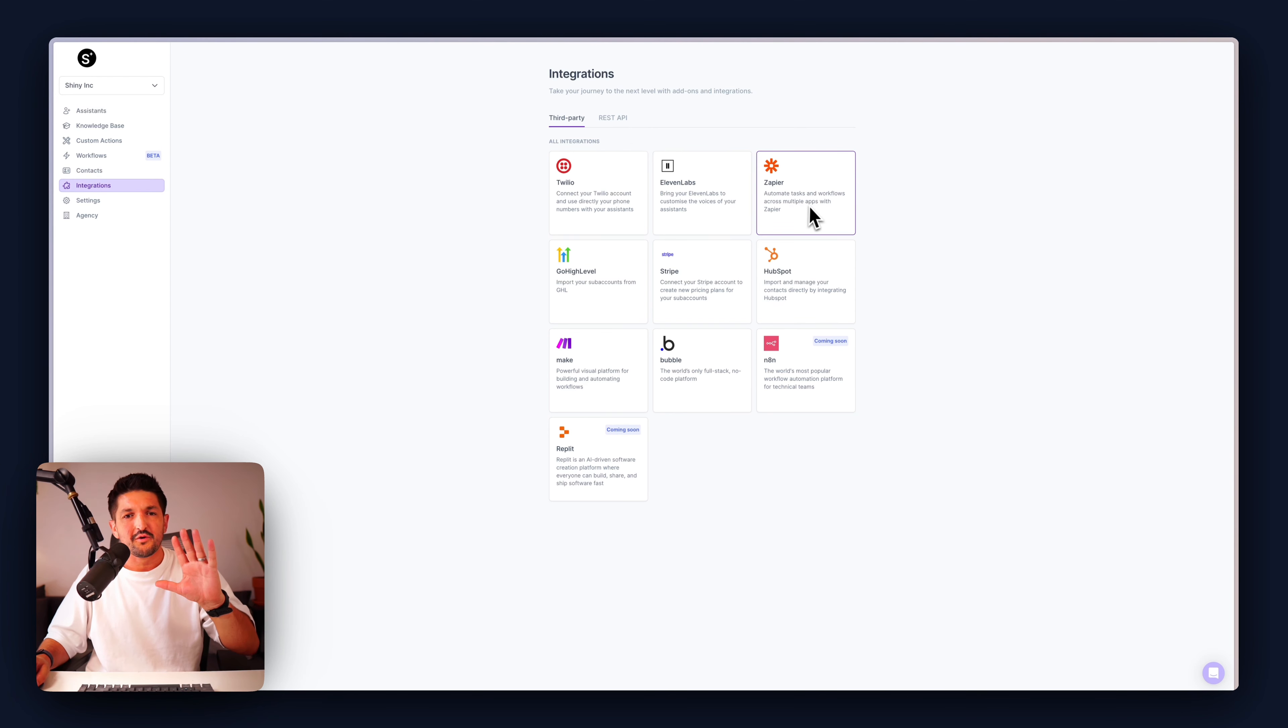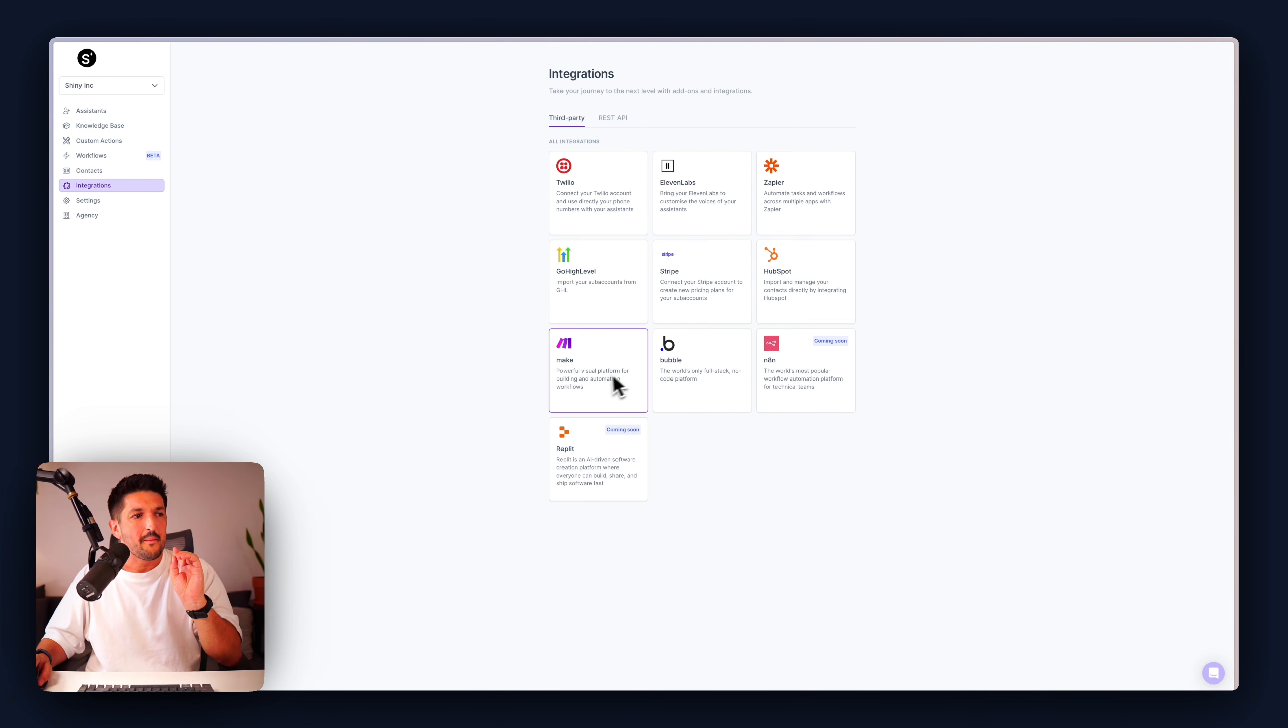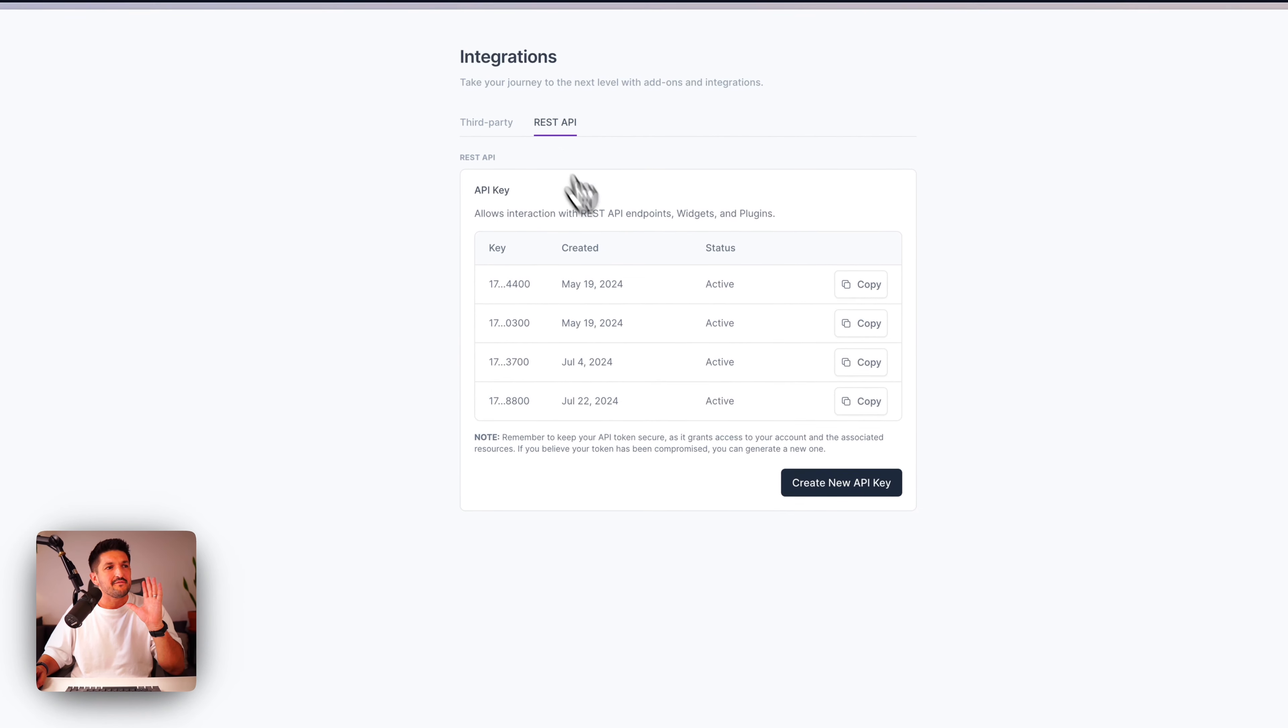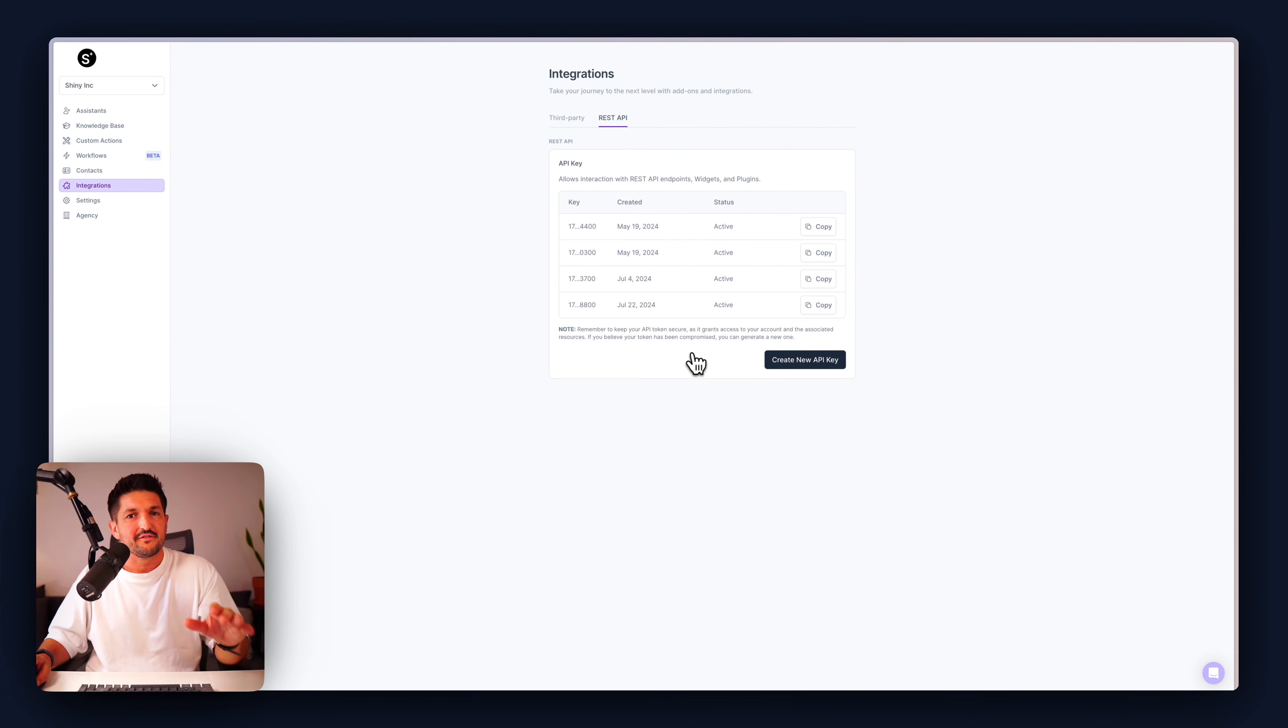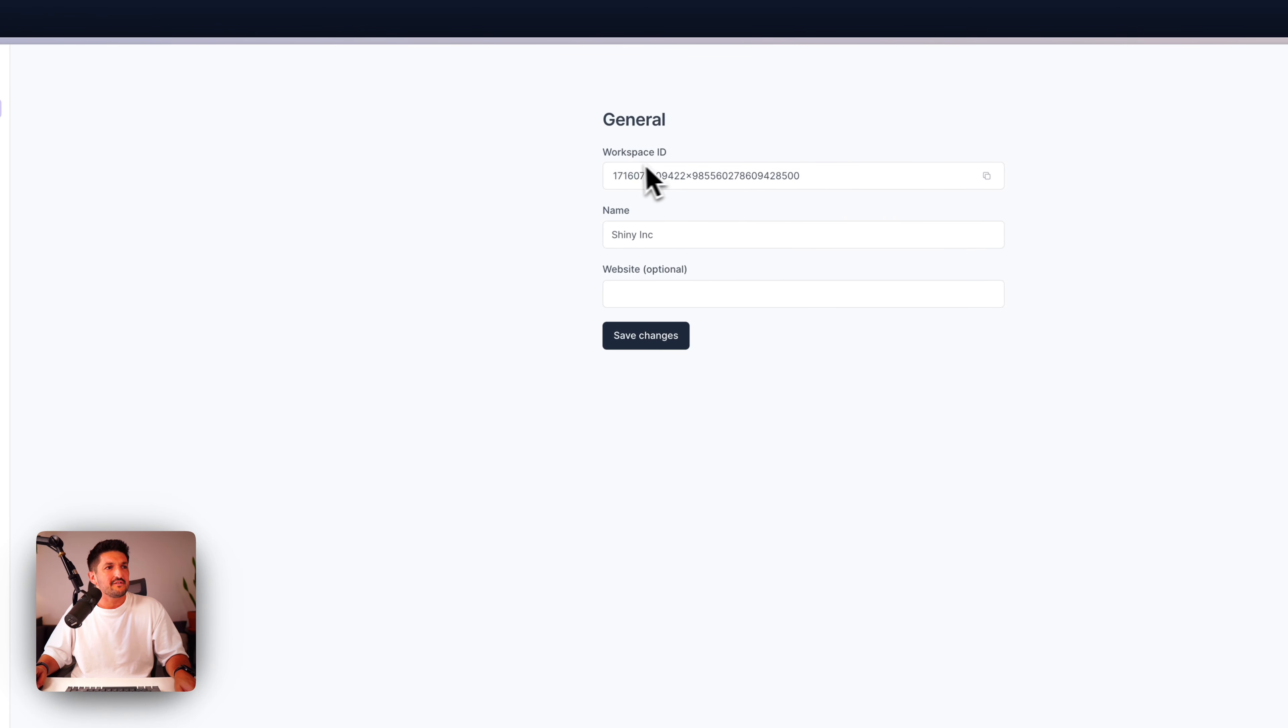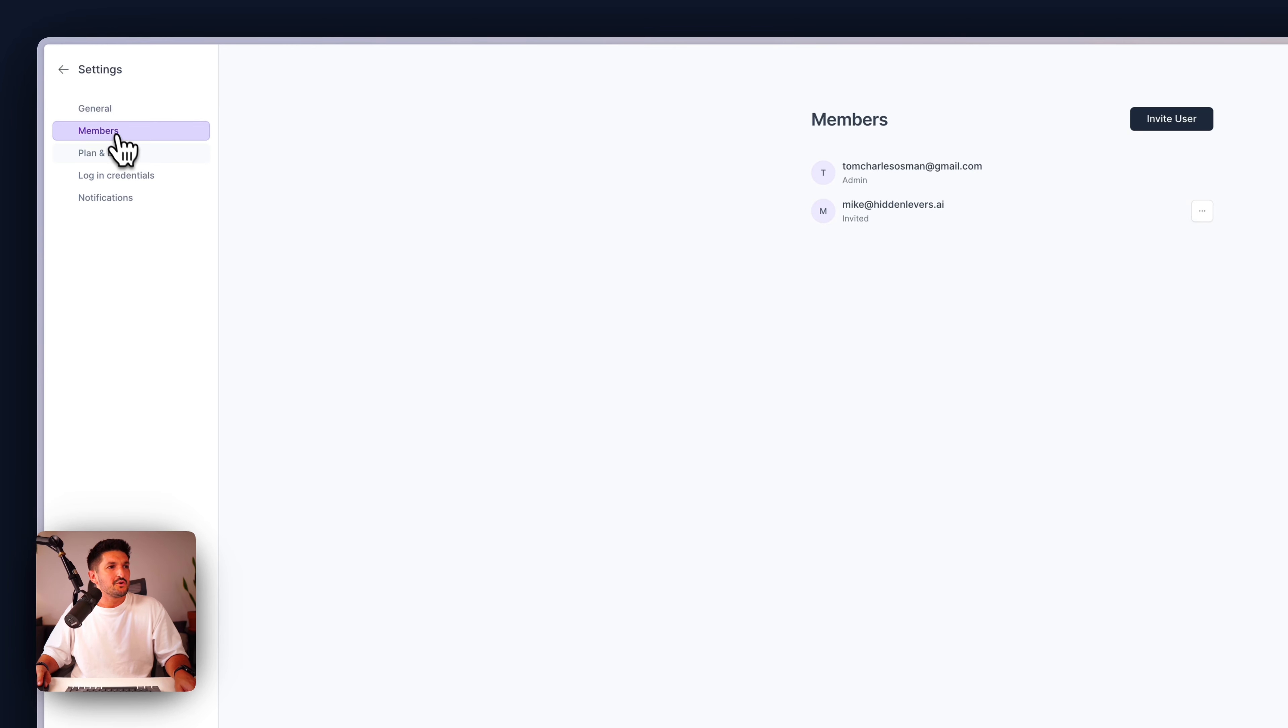Integrations. So far, we have the integrations of Twilio, 11 Labs, Zapier, Go High Level, Stripe, HubSpot, Make, Bubble with NAN and Replit coming soon. This means you can connect your own phone number, your own custom voices, your own workflows, your own Go High Level account, your own Stripe account for billing, your own HubSpot account, so you can manage your customers directly from HubSpot. Make for powerful workflows, and then Bubble for full-stick application development, no code style. Also, we have our REST API keys, which you can create straight from inside of SynthFlow.